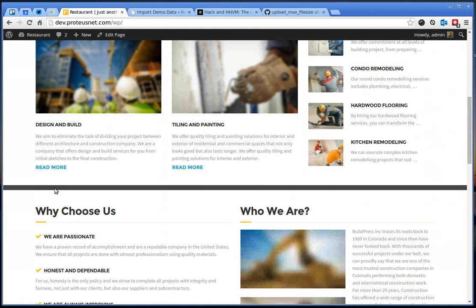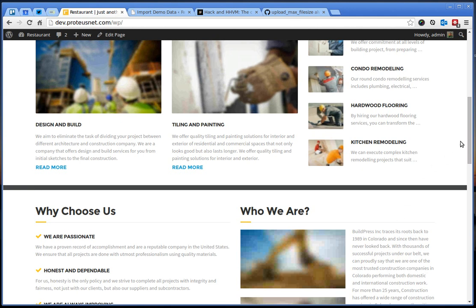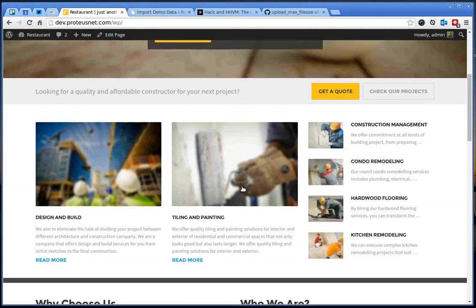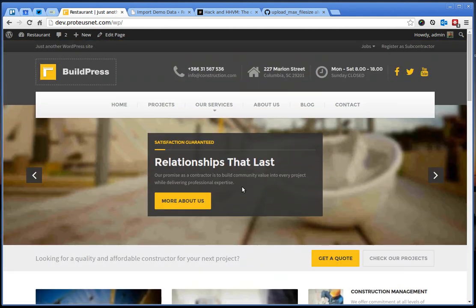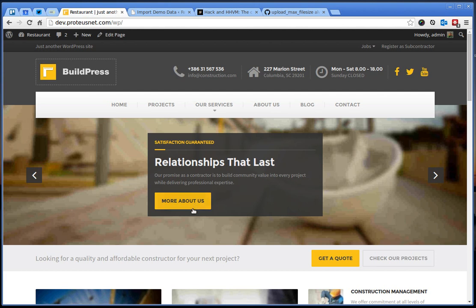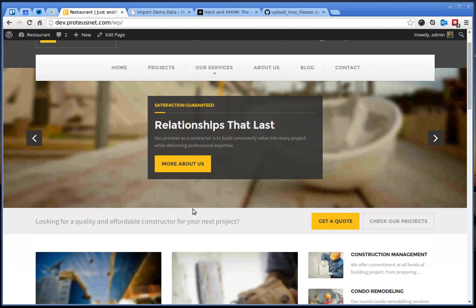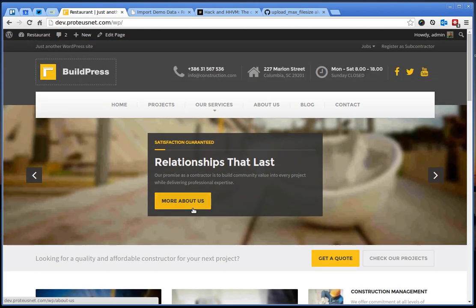You can notice that the essential grid projects here are missing and this is the part I will cover in the next video today. So that is it. This is how you install our BuildPress and import demo content.